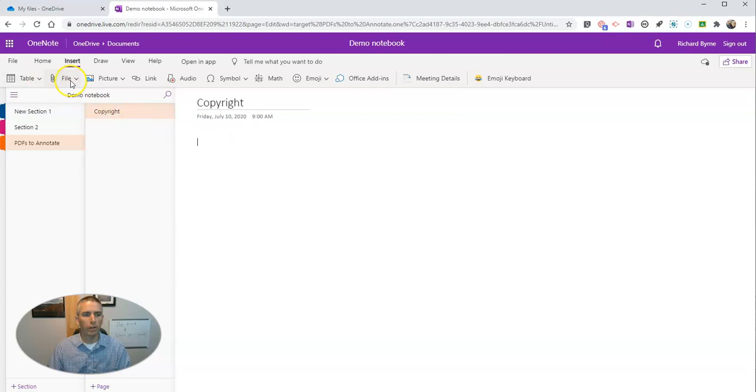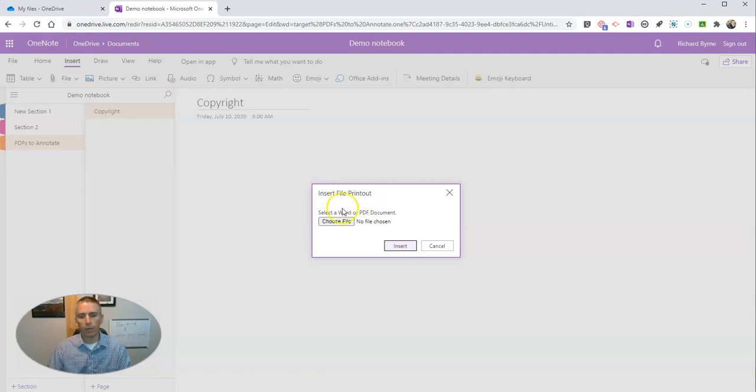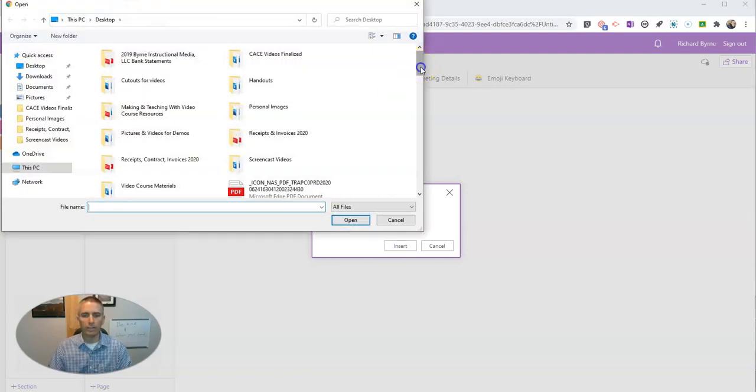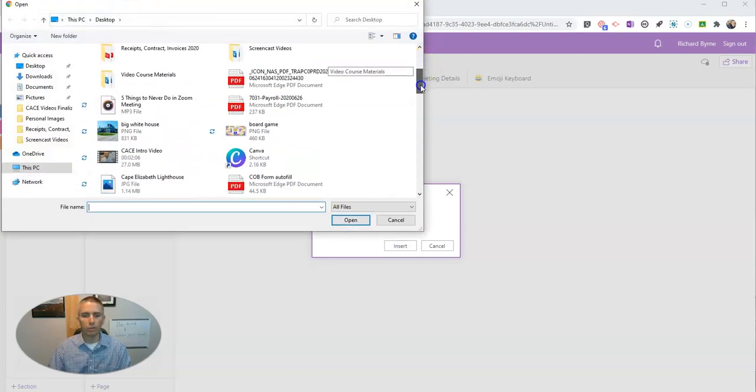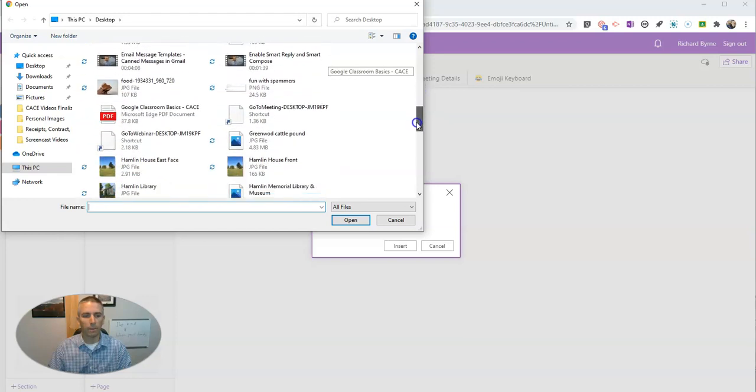I'm going to now go to the Insert menu, select File, and Insert File Printout. I'm going to choose the file that I want to insert. I'm going to choose this one from my desktop.